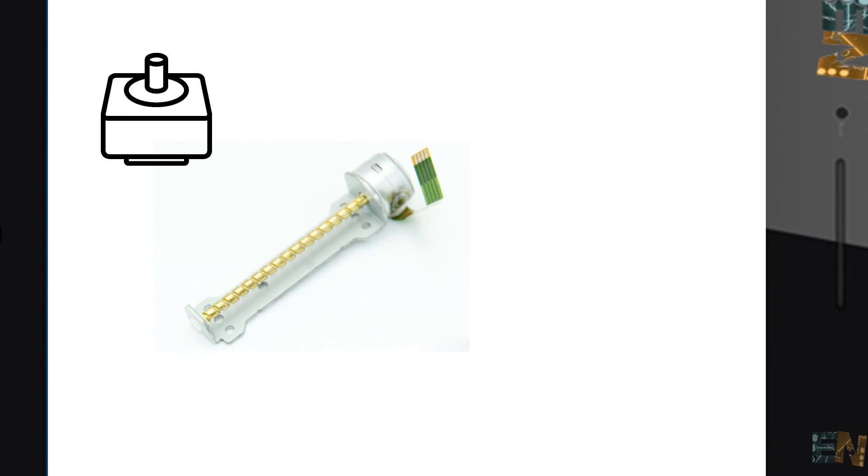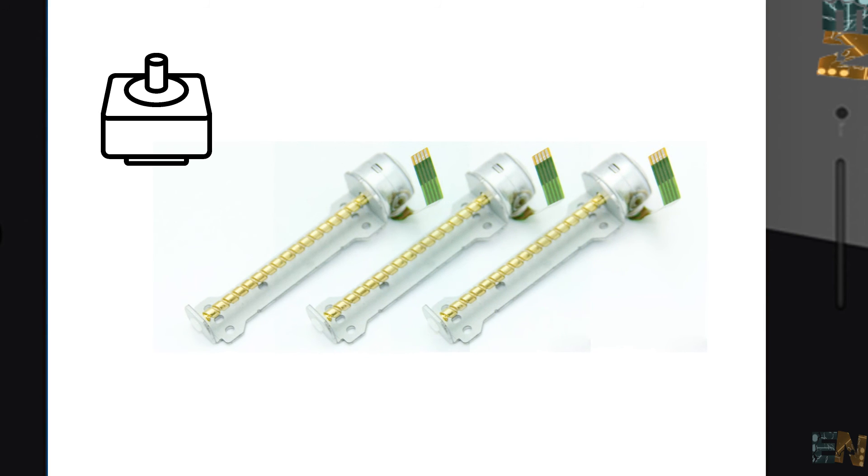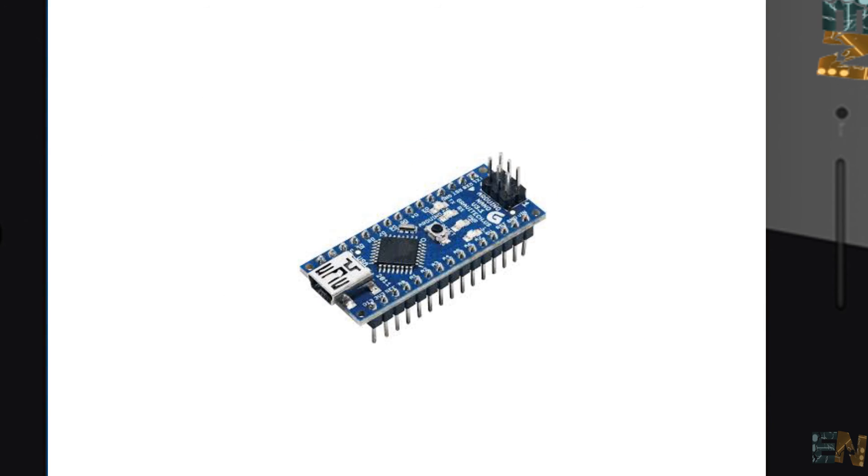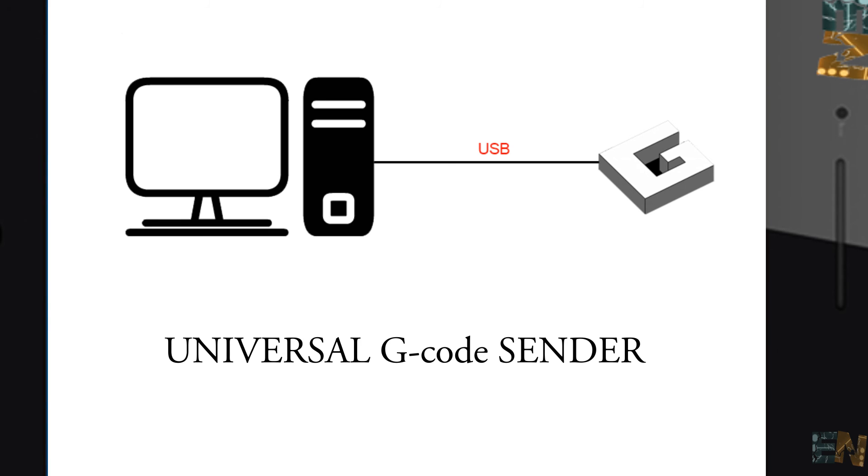In our case, we will use some small step motors that we could find in any DVD burner. We'll need a total of 3 motors, one for each axis. To control the movement of the motors, we are going to use an Arduino microcontroller. We will send G-code from a PC via USB using a program called Universal G-code Sender. So, let's get started.